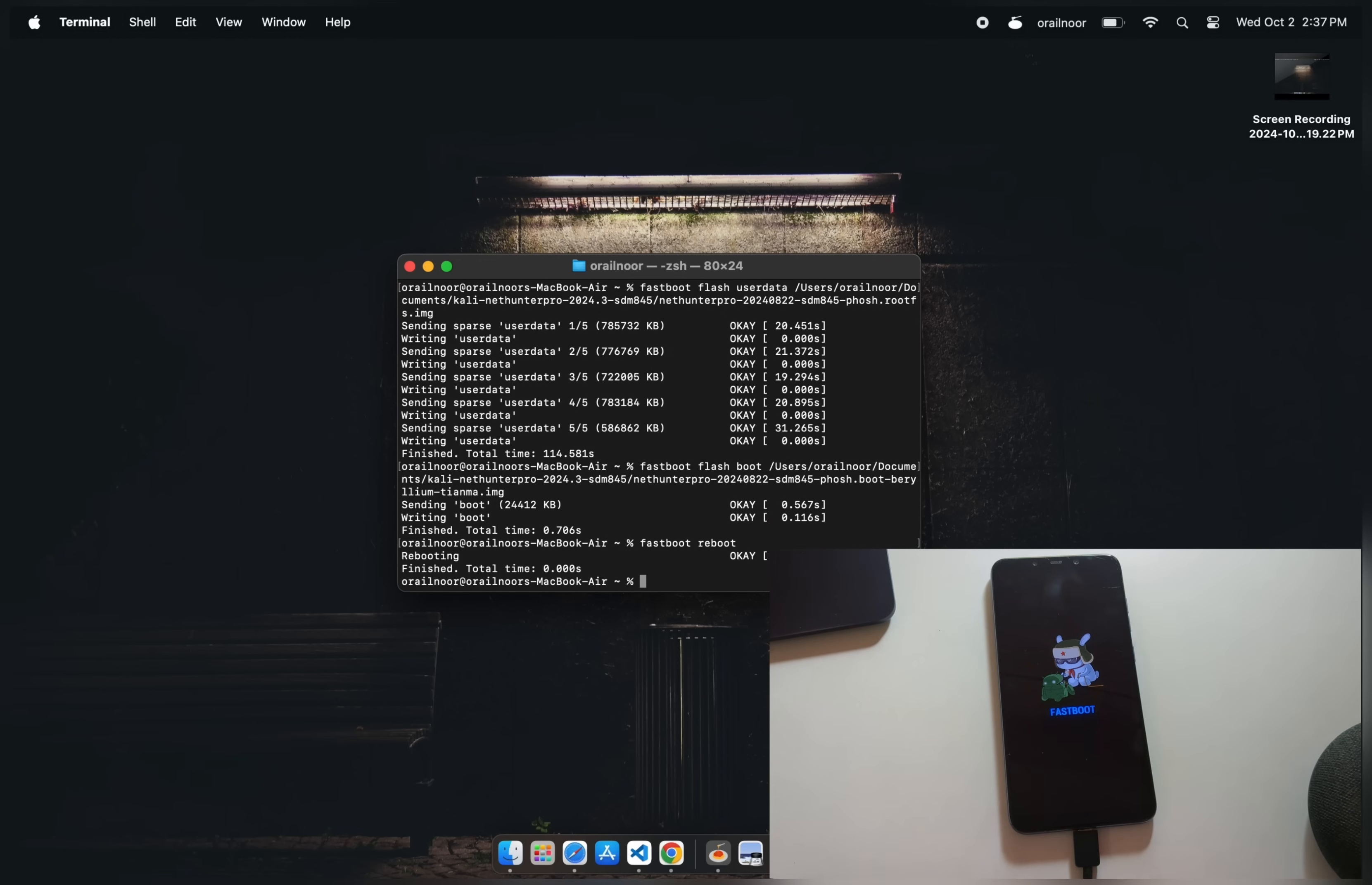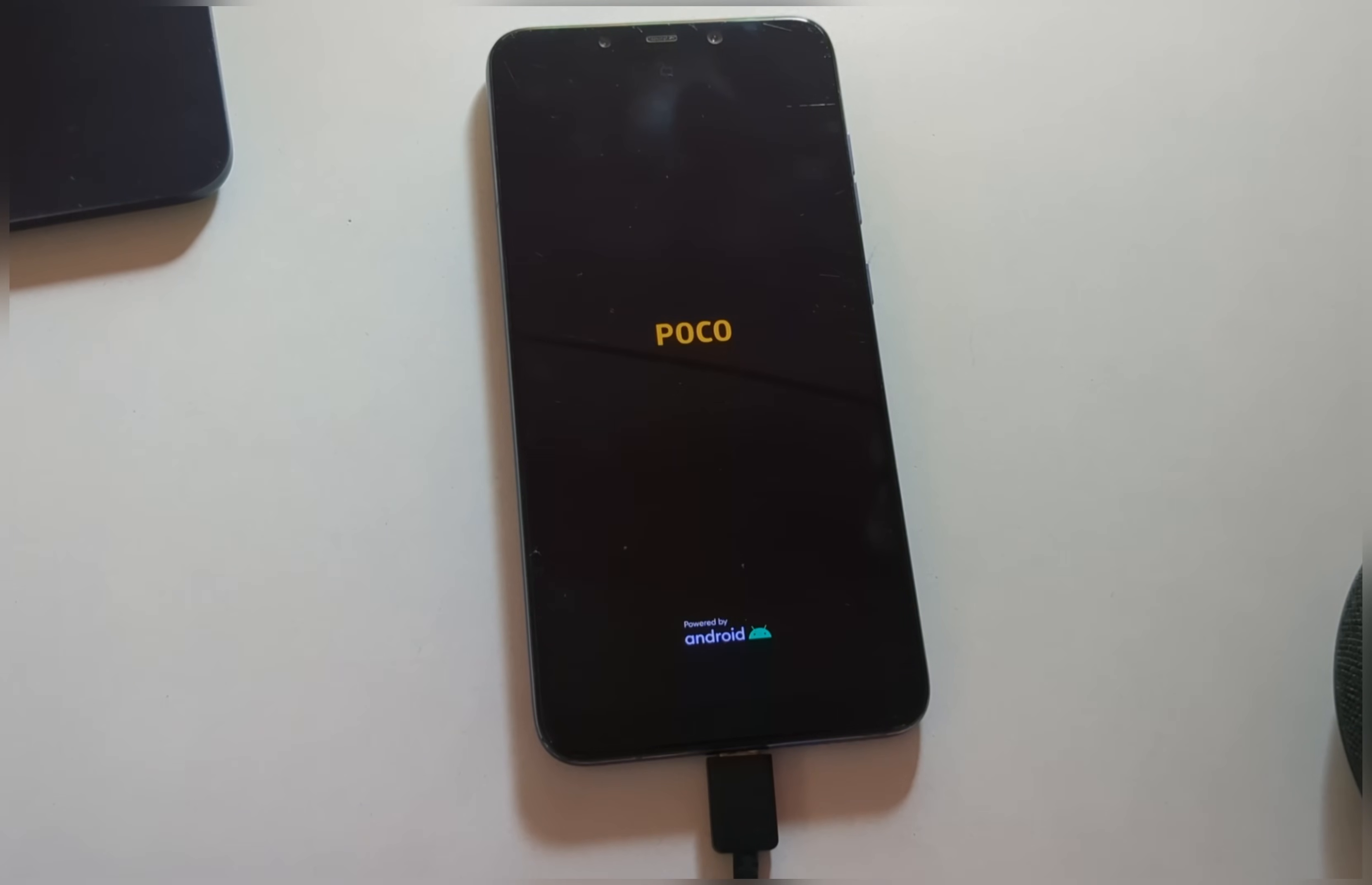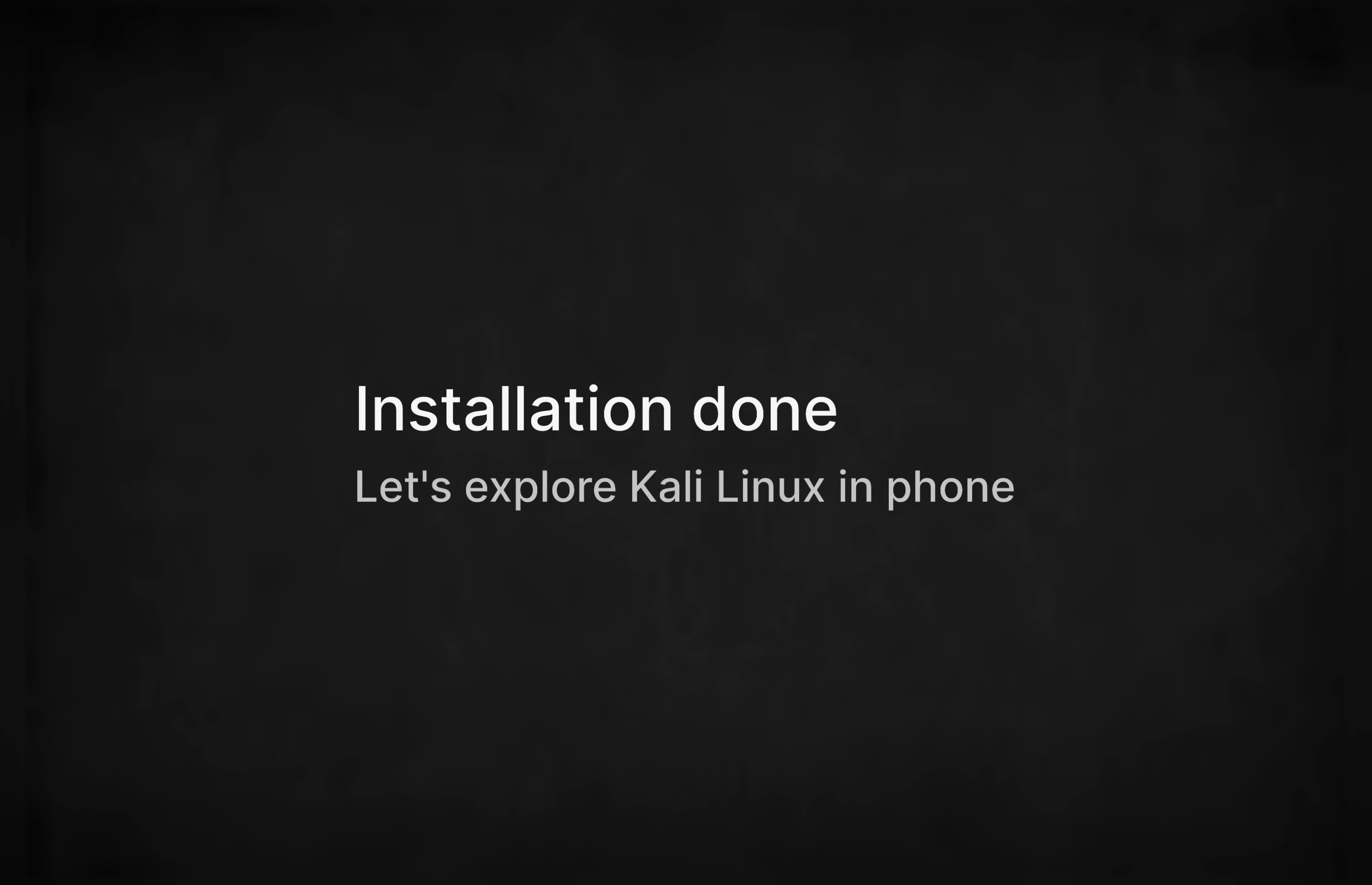It will reboot your device in Kali Linux. The first boot may take a while, but don't worry, that's normal. Once it's on, you'll see the Kali Linux boot interface. At this point, the system is extracting the necessary firmware and drivers onto your device. I'll fast forward this part to save time. Finally we arrive at the Kali Linux login screen.